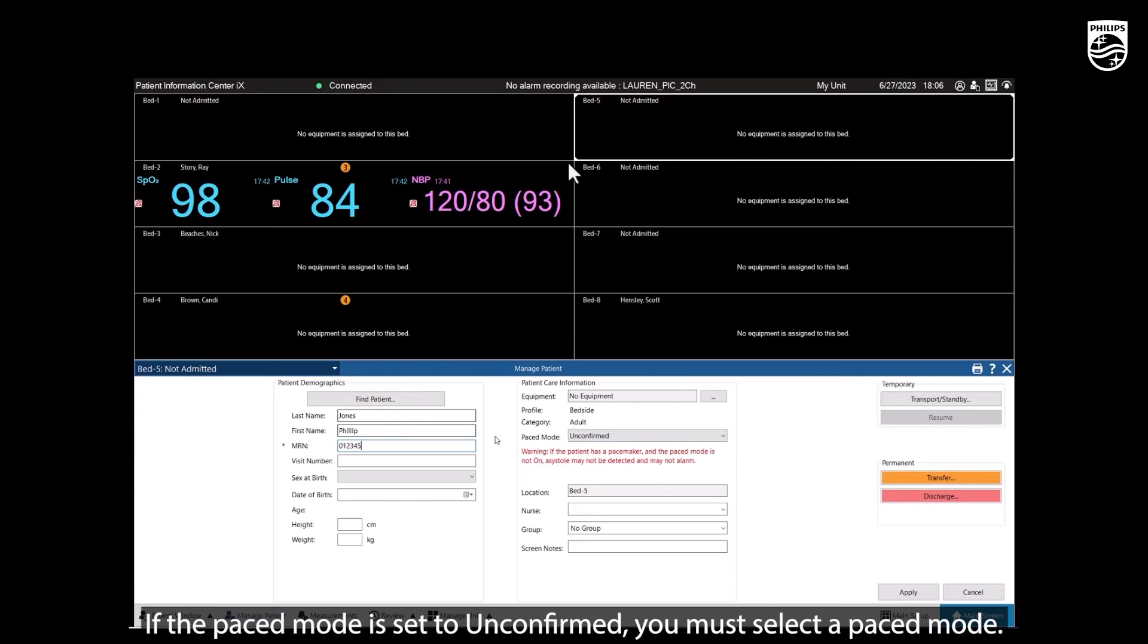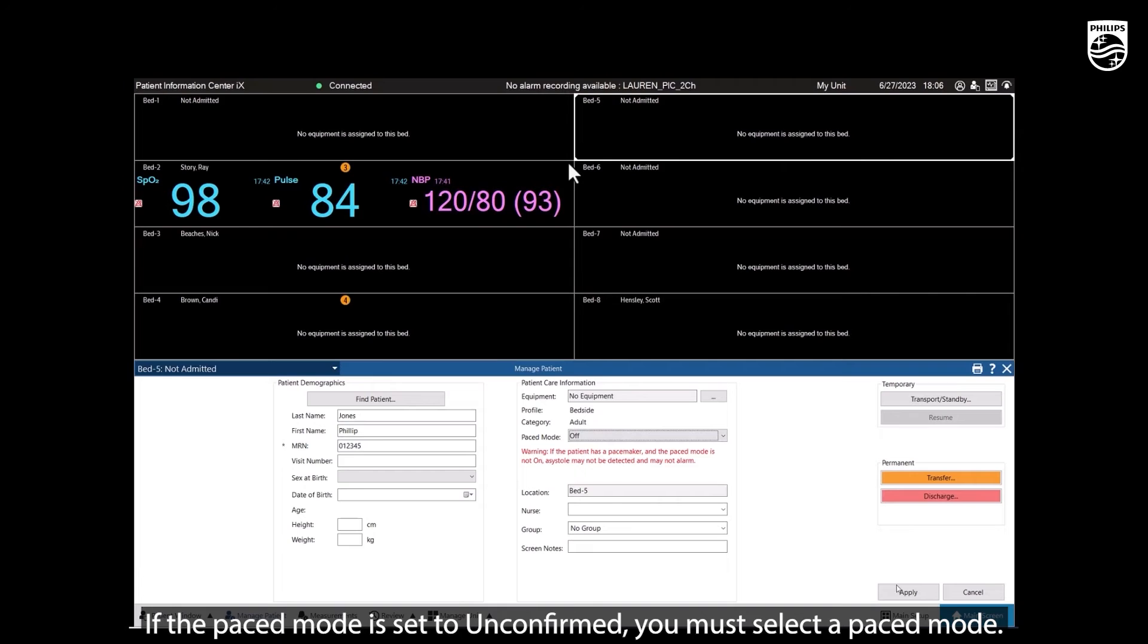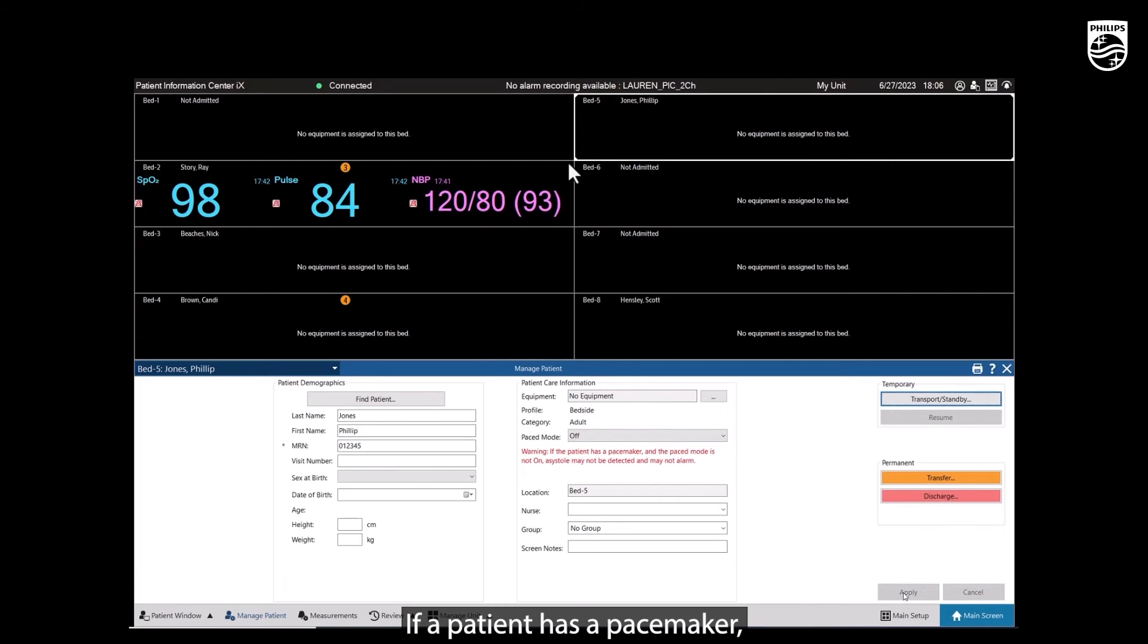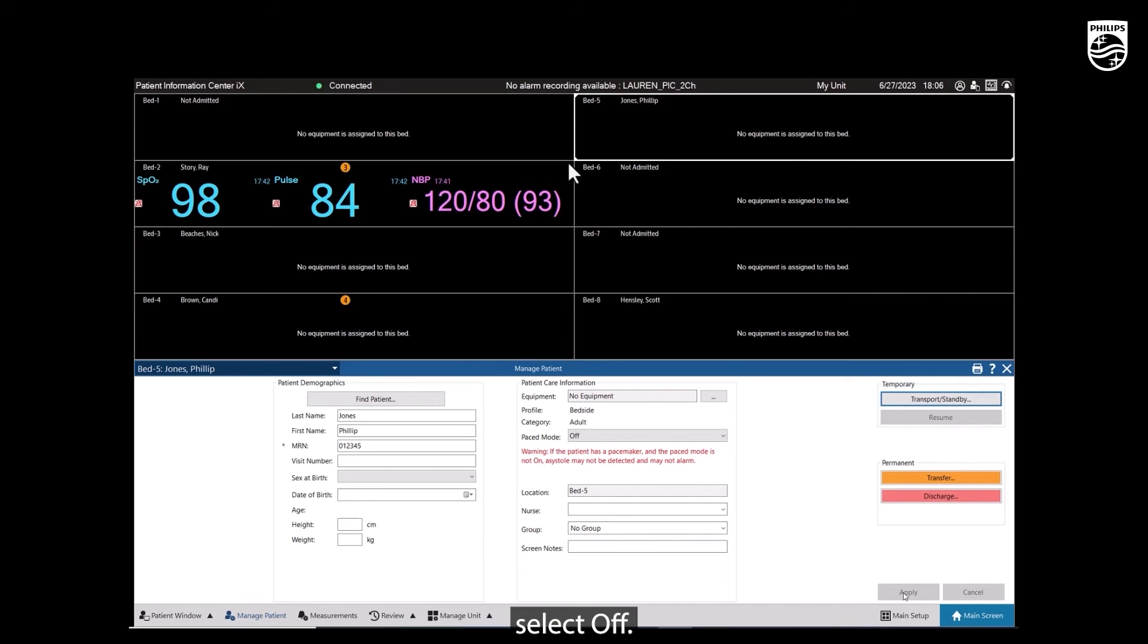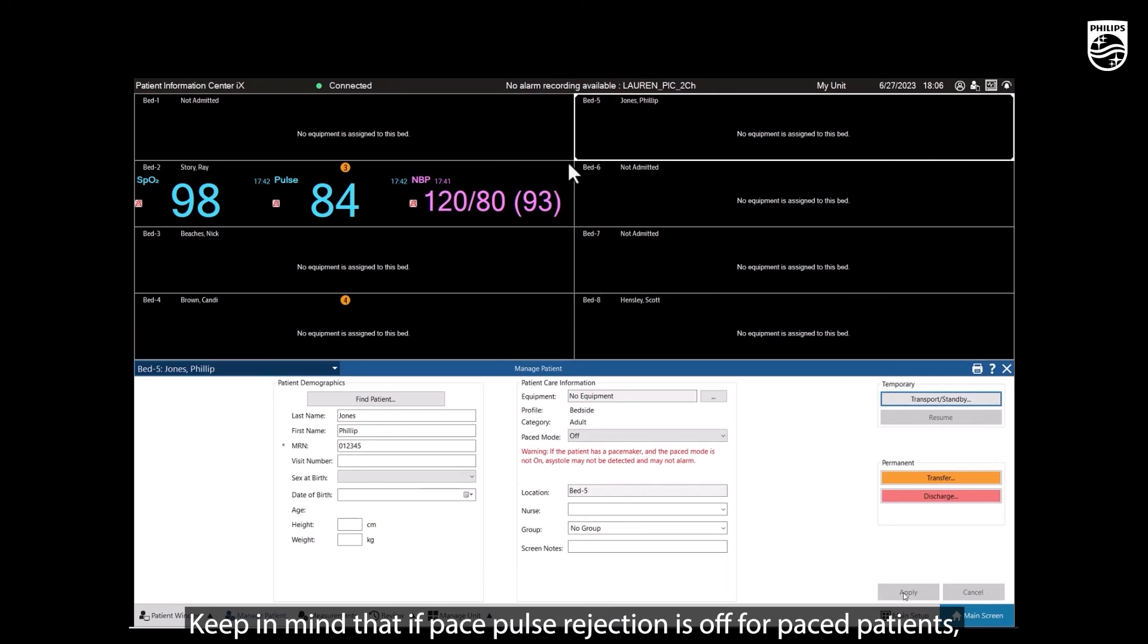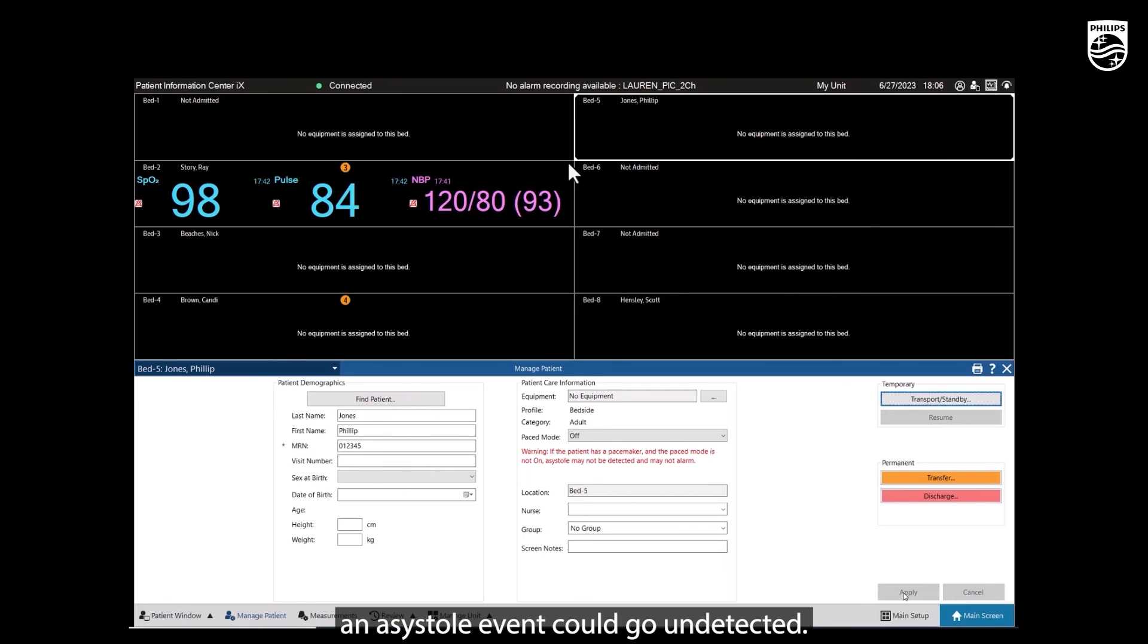If the pace mode is set to unconfirmed, you must select a pace mode. If a patient has a pacemaker, the pace mode must be turned on. If the patient does not have a pacemaker, select off. Keep in mind that if pace pulse rejection is off for pace patients, an asystole event could go undetected.